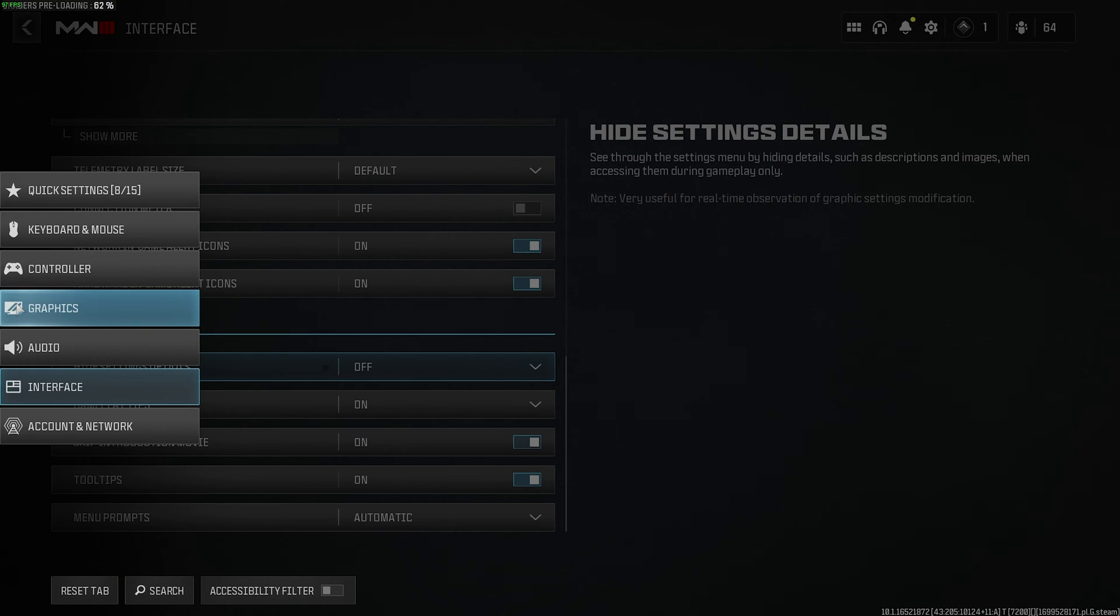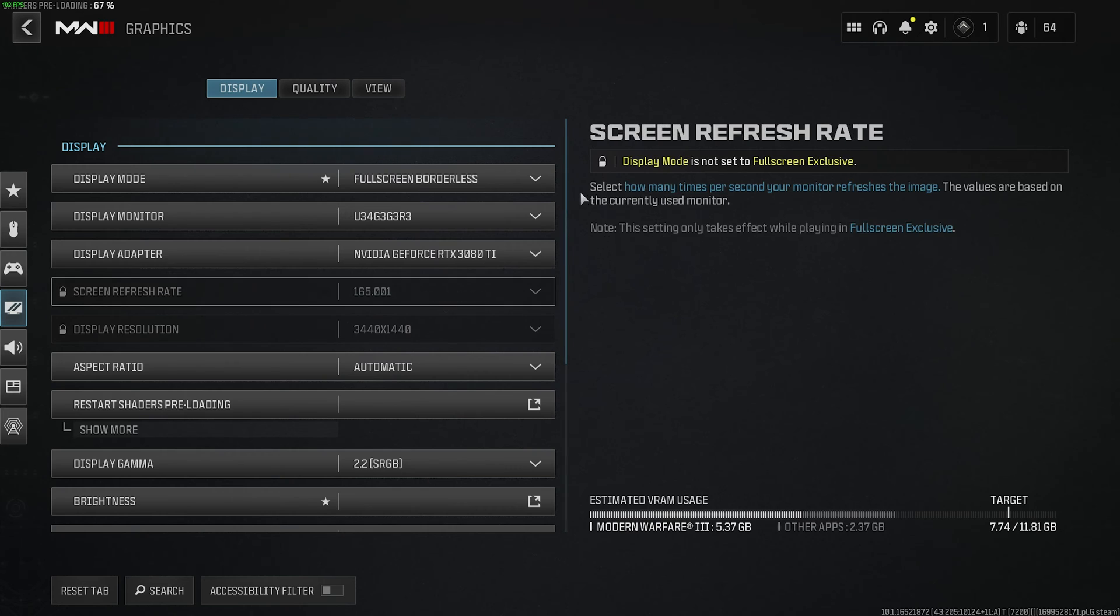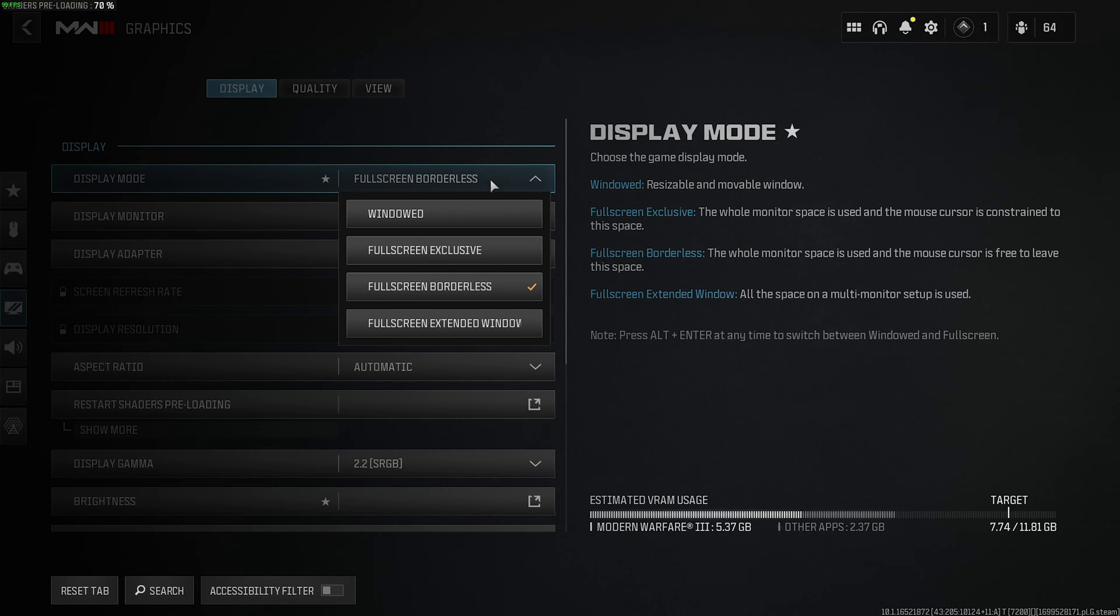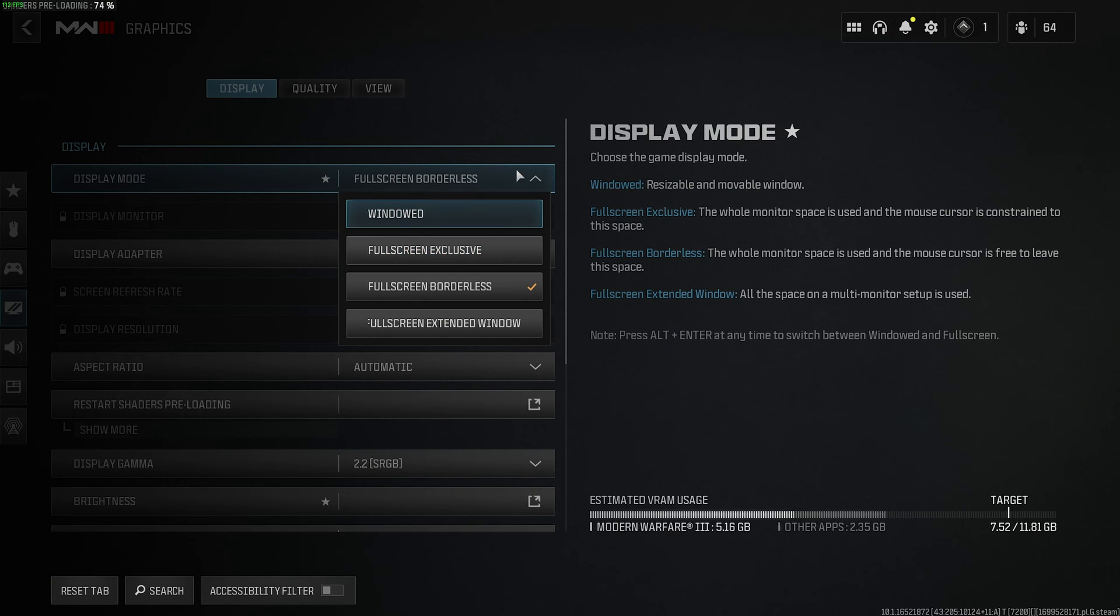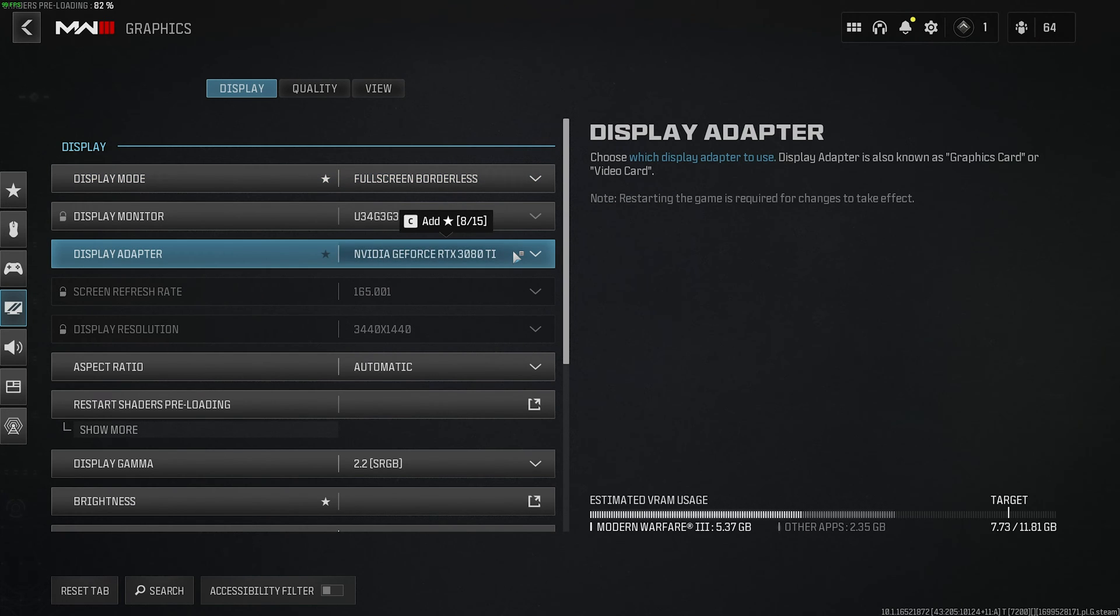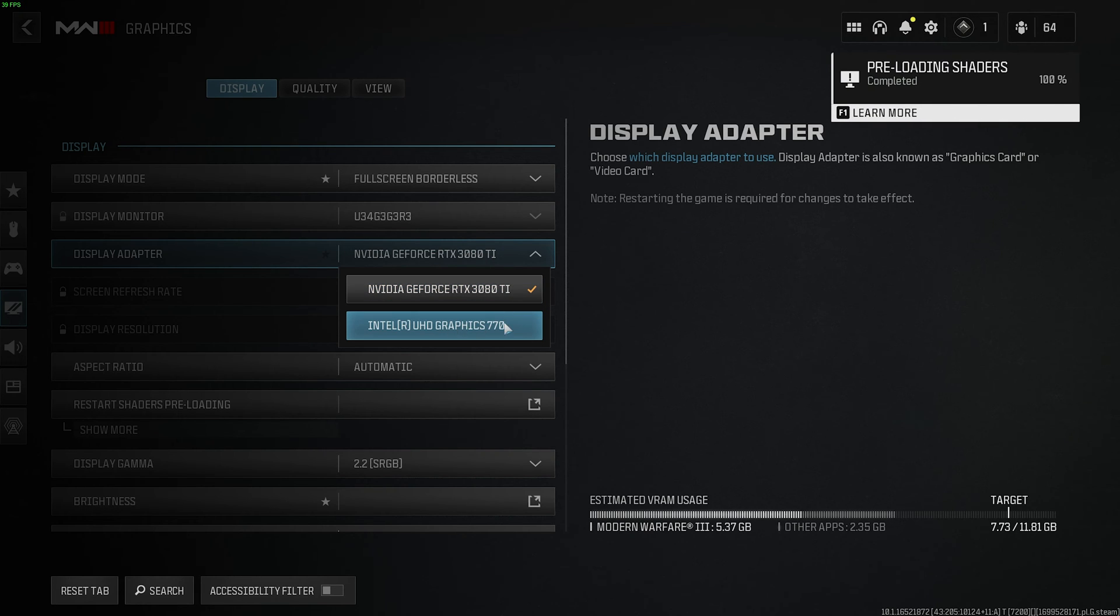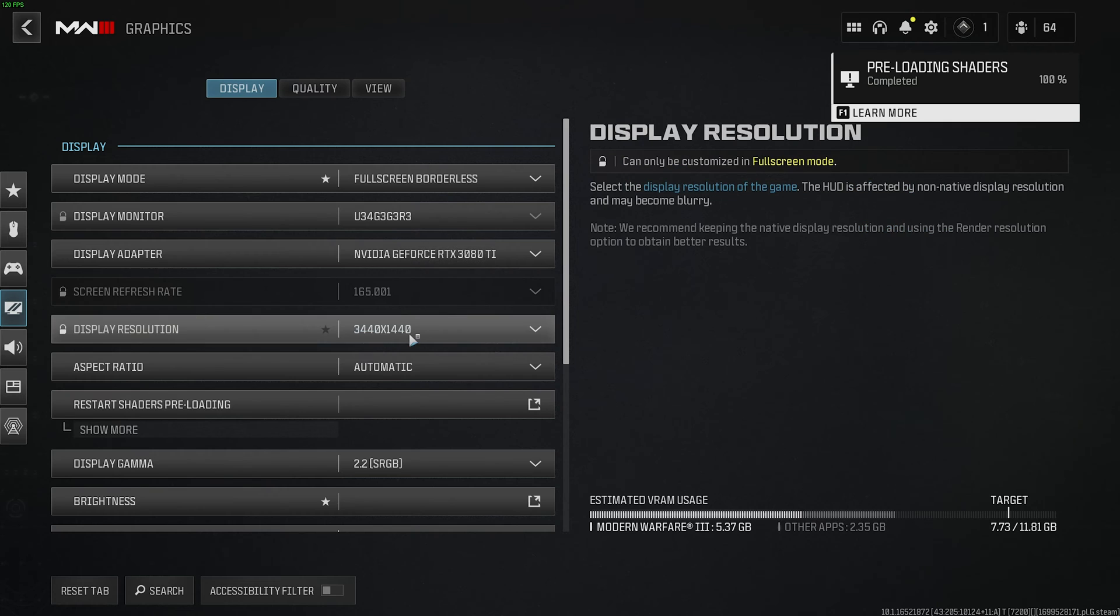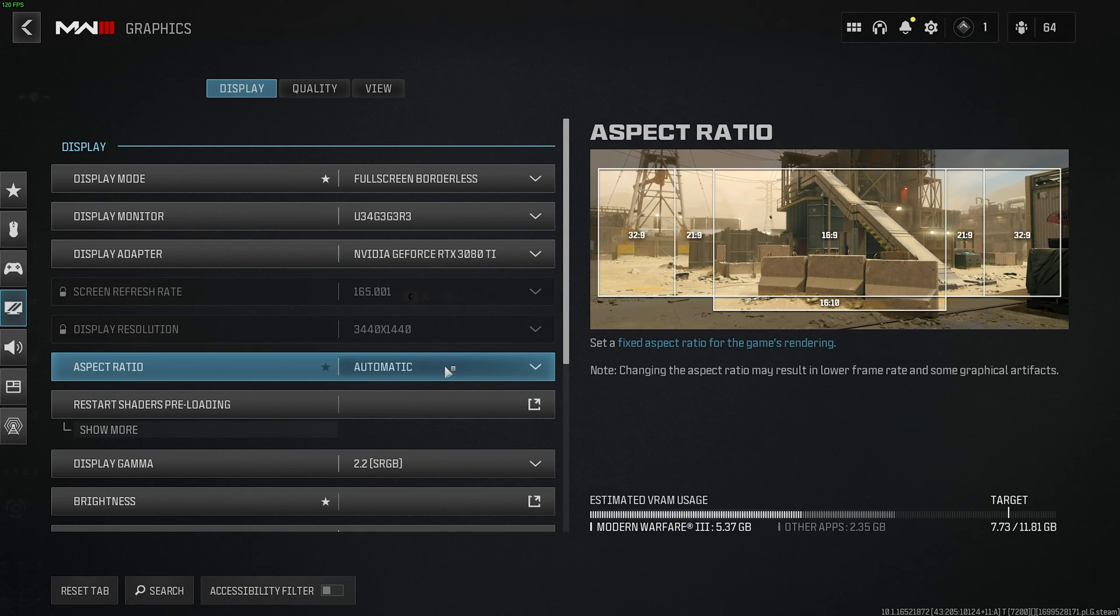Anyways, heading back to the Graphics tab, starting at the very top, Display Mode. This should definitely be set to Fullscreen Exclusive for the best input latency and performance. Display Adapter should be the most powerful graphics card in your system, especially if you're on a laptop or device with multiple GPUs. Then, Screen Refresh Rate should match your monitor, and so should the display resolution. If not, you'll either be rendering pixels you don't see, or the game will be needlessly blurry.